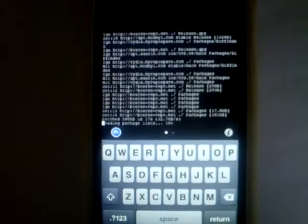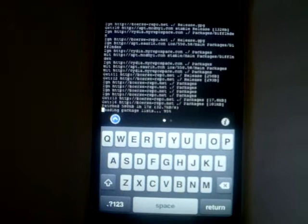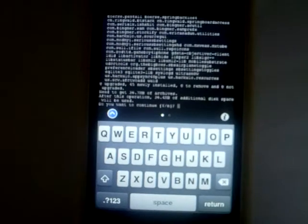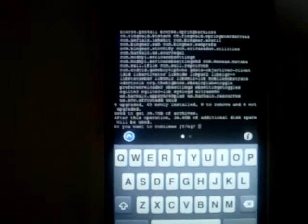So now the sources are refreshed — that can take some time. Now it's reading the package list. Now it finds 45 apps to install. Do you want to continue? Hit Yes.